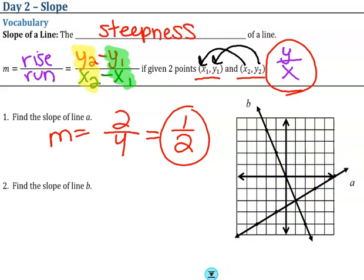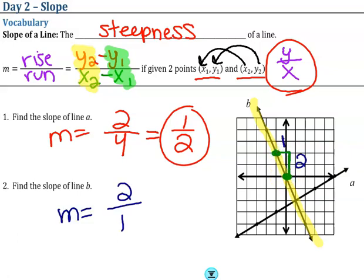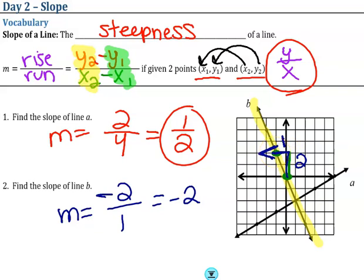Try out example B on your own. Finding a point and the next point, then rising and running — I rose two and ran one, but I went to the left. That means it's a negative slope. So m equals negative two over one, or negative two. If you rise and run to the right, positive slope; rise and run to the left, negative slope.